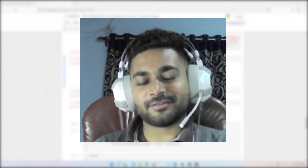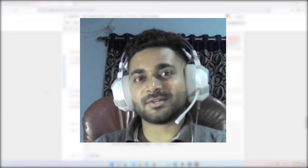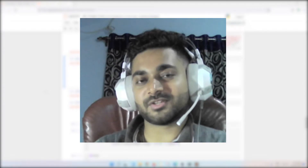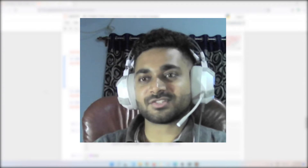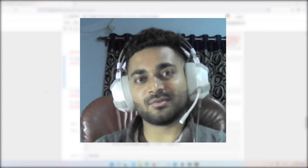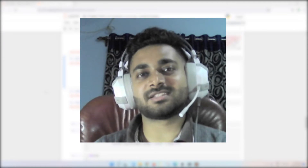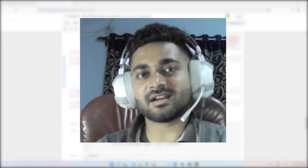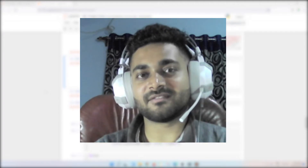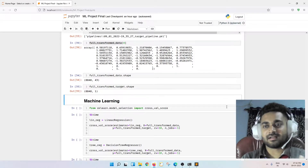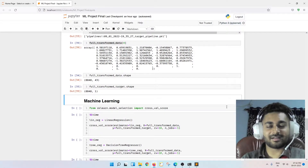Hey guys, this is Vishwajit, welcome to my YouTube channel. This is going to be a video of my machine learning project playlist. Hopefully you have watched the previous videos — if not, do watch, otherwise you won't be able to understand how I got here. I'm just going to continue from the previous part where I left off.